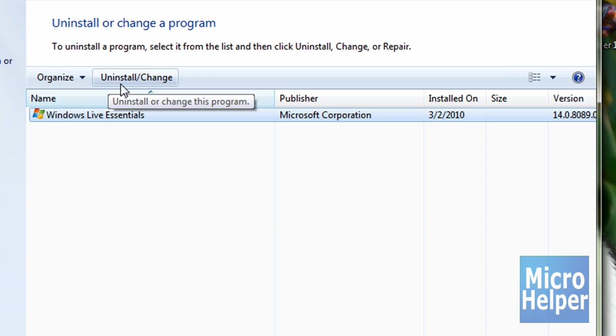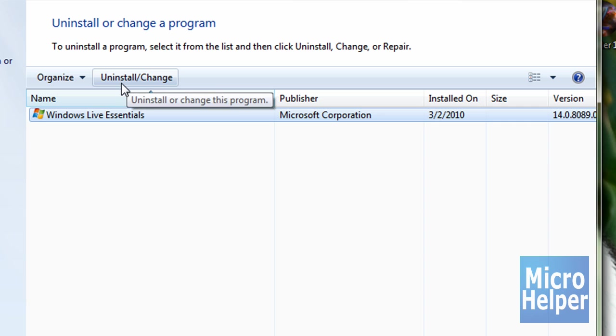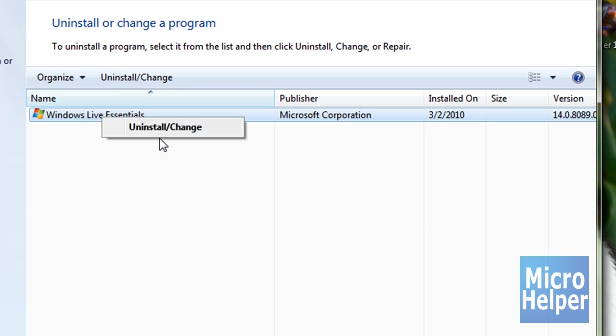Click on uninstall, which is up here. If not, if you're too lazy to click up there, you can just right click on it and just click uninstall slash change.